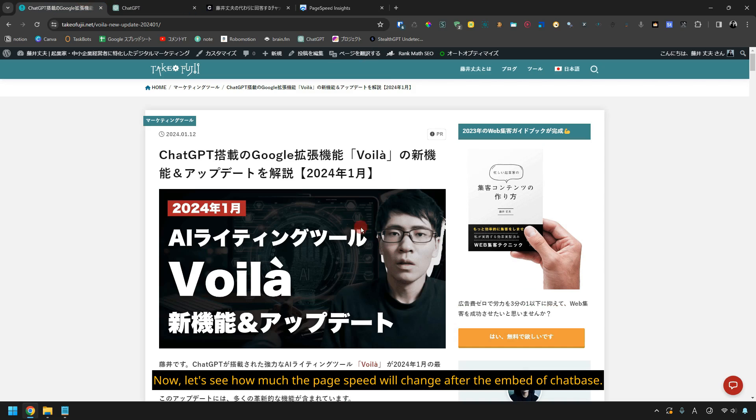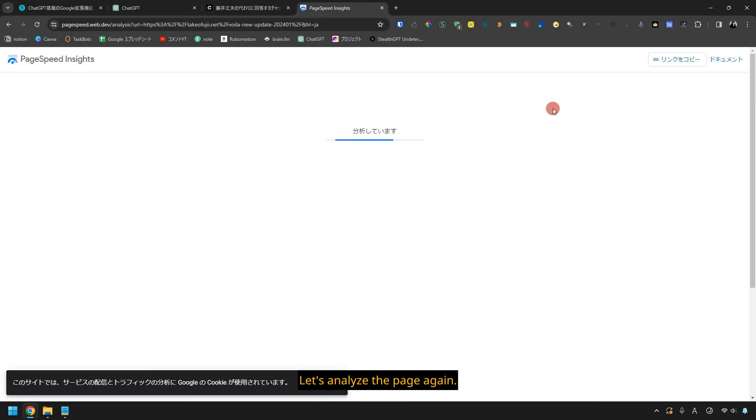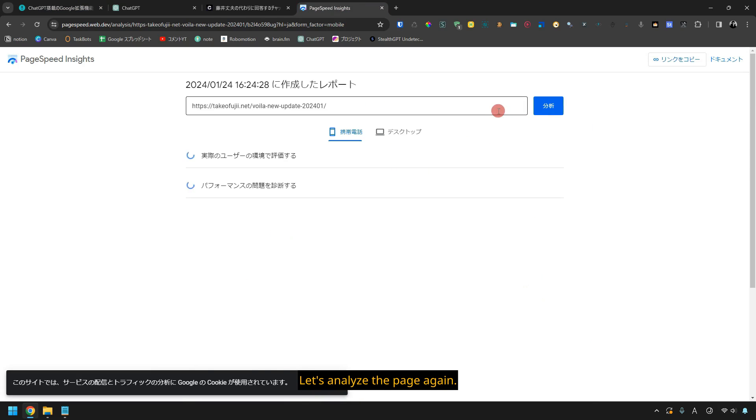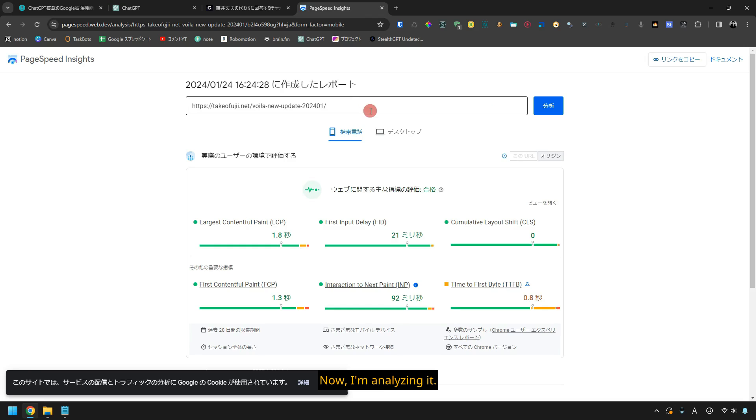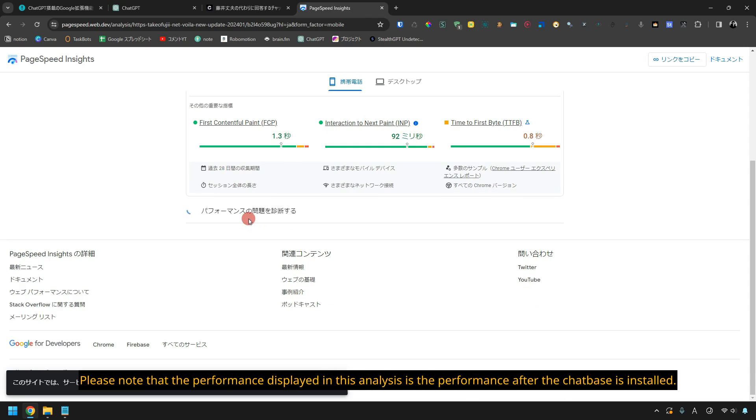Now, let's see how much the page speed will change after the embed of chatbase. Let's analyze the page again. Now, I'm analyzing it. Please note that the performance displayed in this analysis is the performance after the chatbase is installed.